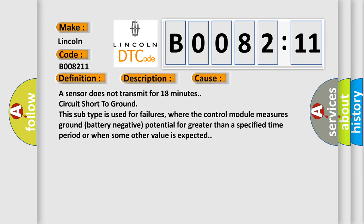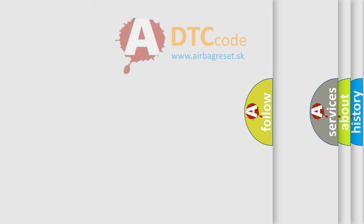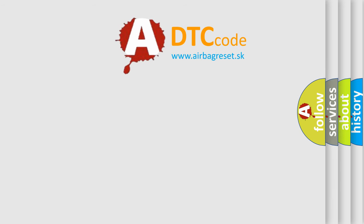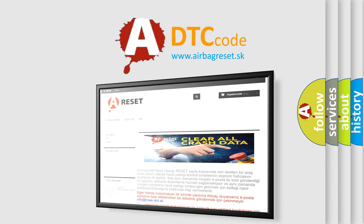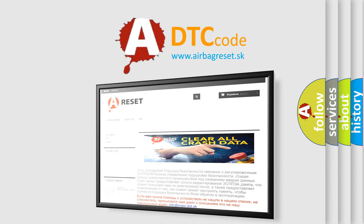The airbag reset website aims to provide information in 52 languages. Thank you for your attention and stay tuned for the next video.